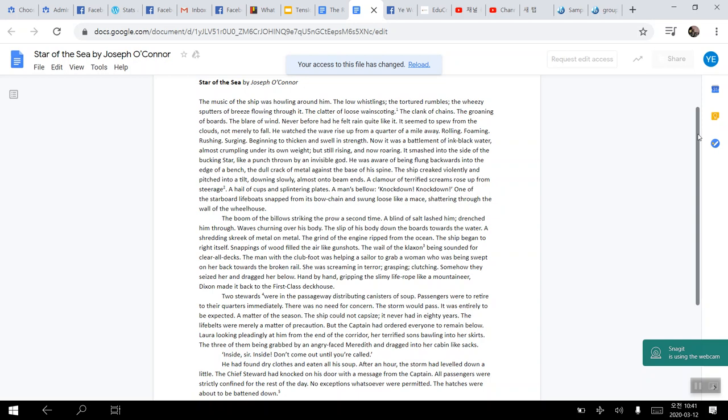And what are some of the terms or phrases that will help build tension again? In line number eight, the word creaked violently, in line number six battlement, line number nine clamor of terrified screams, line number 10 hail of cups and splintering plates, line number 11 shattering, line number 16 filthy air like gunshot, line number 18 screaming and terror. These phrases will help escalate tension throughout the scene as well.